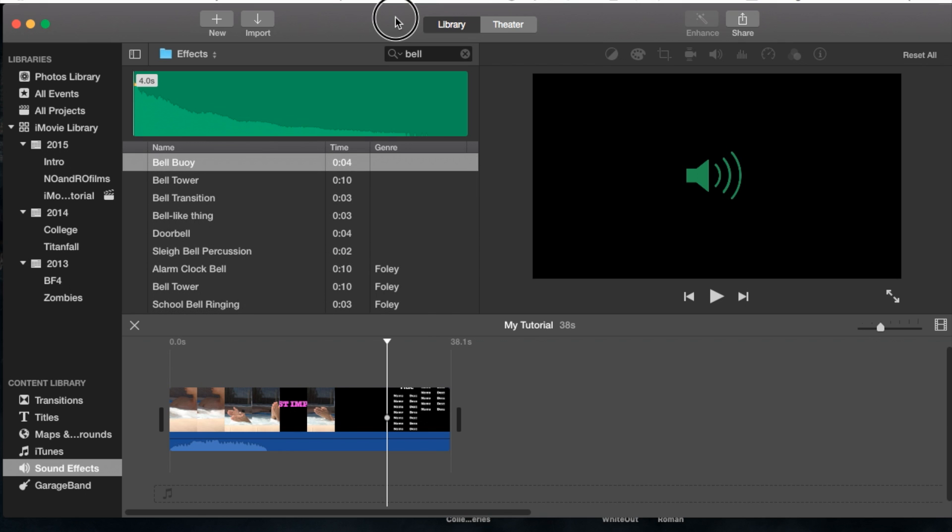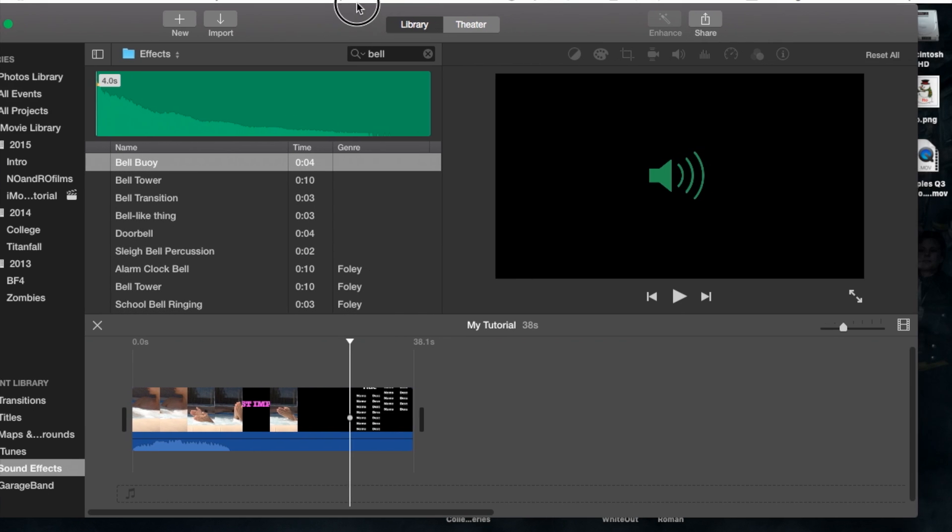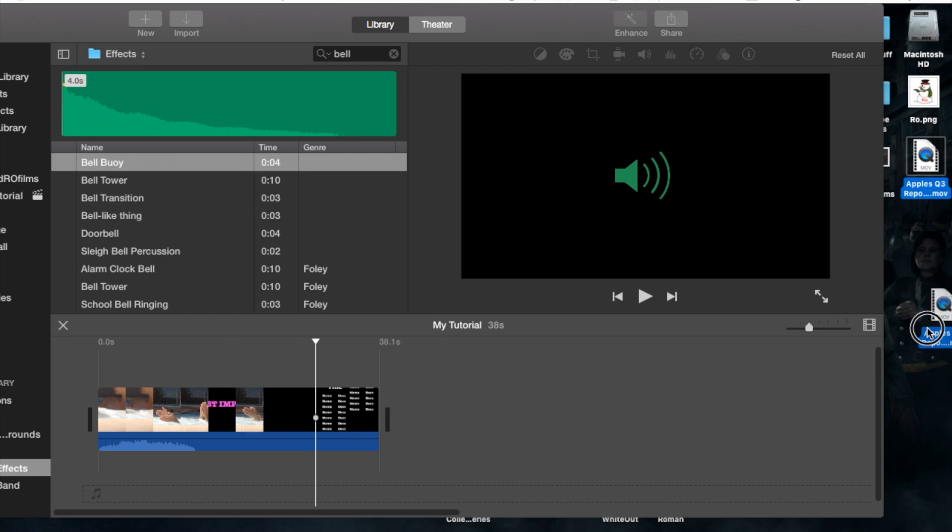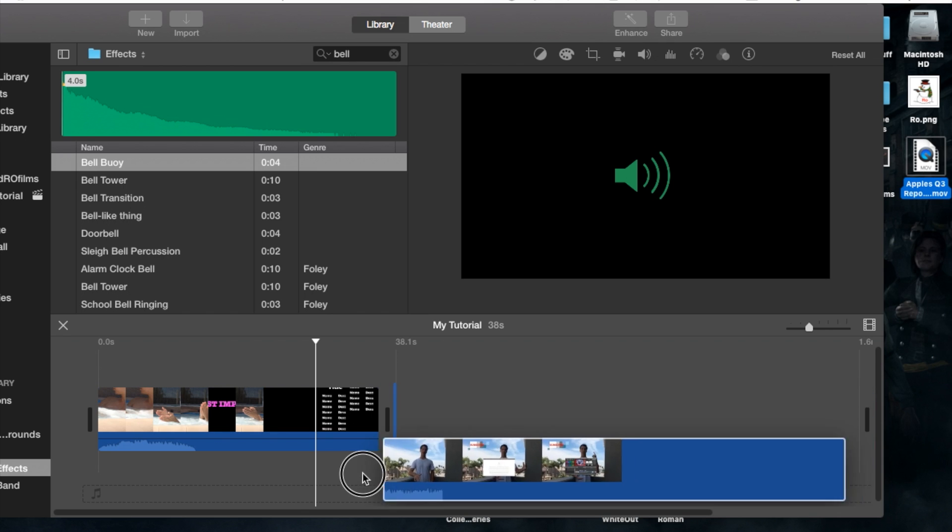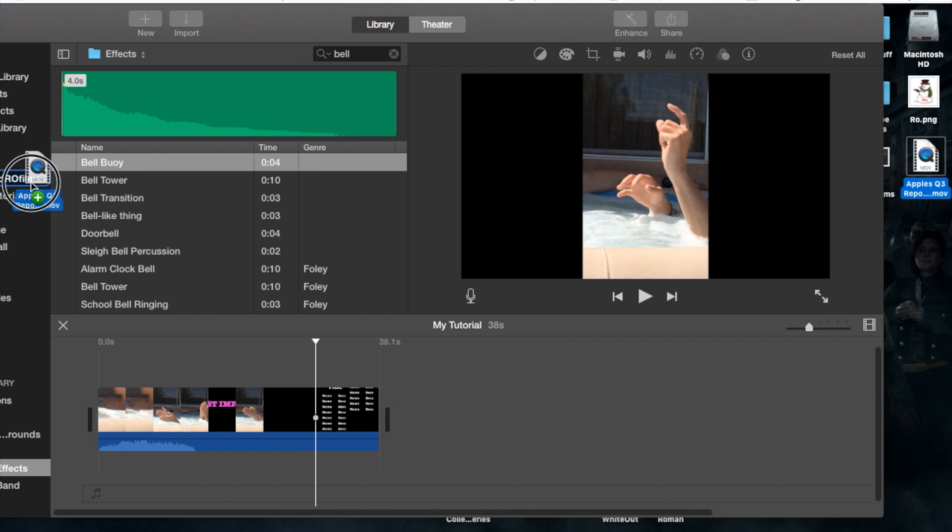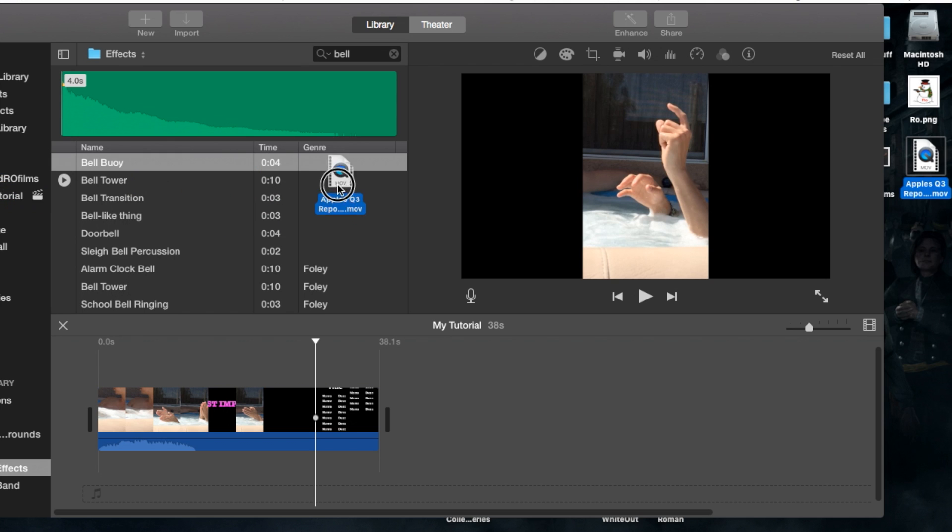The last method is to drag iMovie to the side, and if you have audio or music saved on your desktop, simply drag and drop it into your project. You can also drag it into your event, which is highly recommended, as it'll import it into both your event and project.